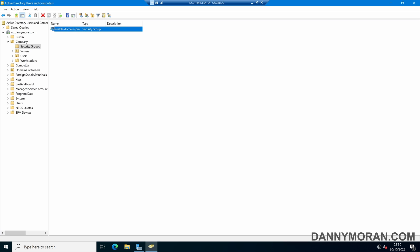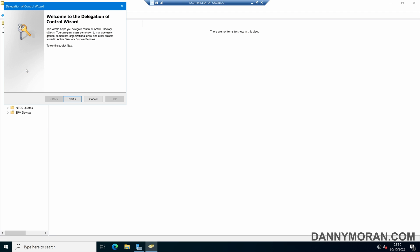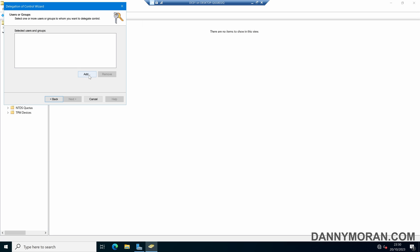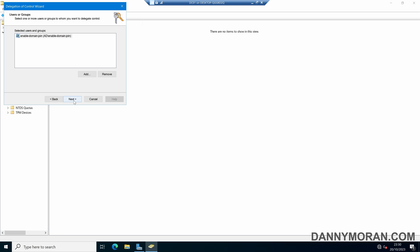Once we've got our security group, we need to delegate some permissions to it. So I'm going to select our Computers container, which is the default location for devices that get added to the domain. If we right-click and then press Delegate Control, we can then press Next. We can press Add and then find our security group that we've just created. If we just search Enable and then Check Names, we can find our Enable Domain Join group. Then press OK and then Next.